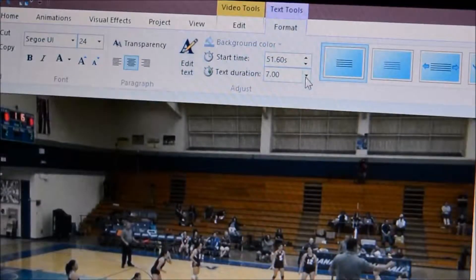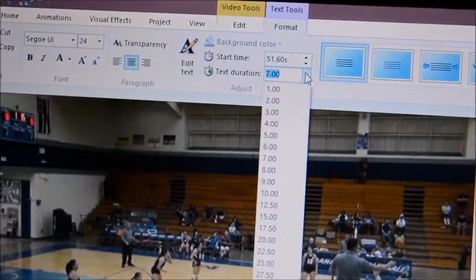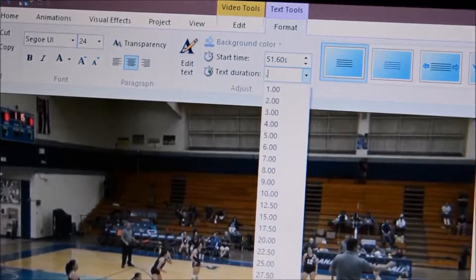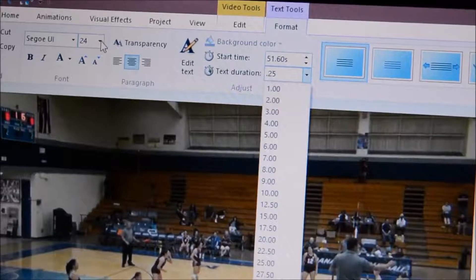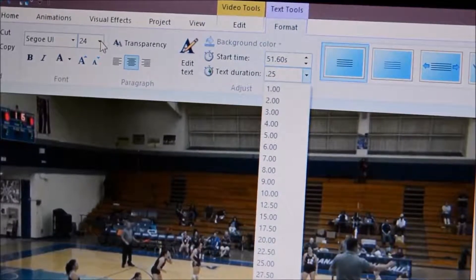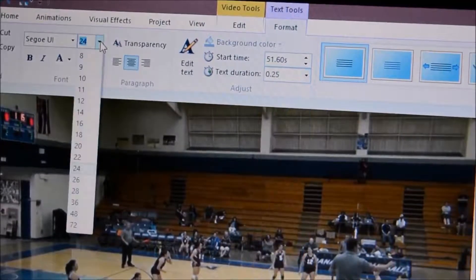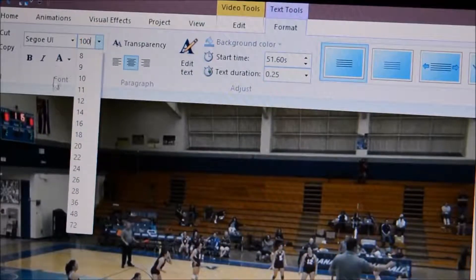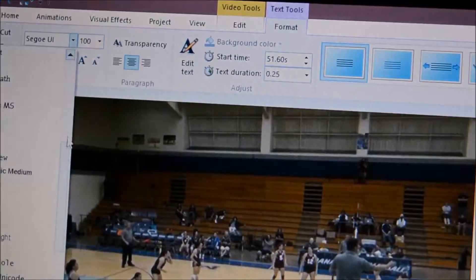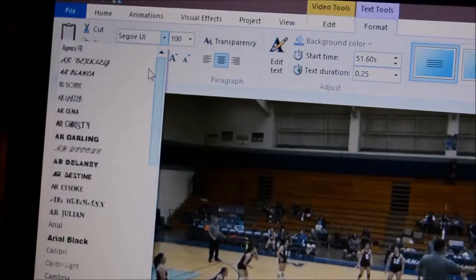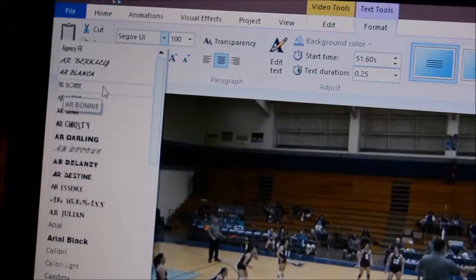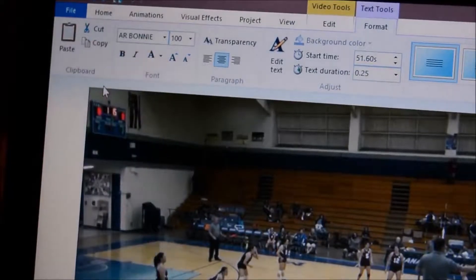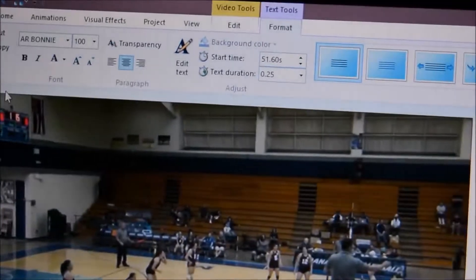Then under text duration, I'm going to go ahead and click on that and type in 0.25 — I just want it for a quarter of a second. Then I'm going to go to the font size and type in 100. Next we go to the font style. I found that this font style looks the best — it's called AR Bonnie, it's towards the top in this program.